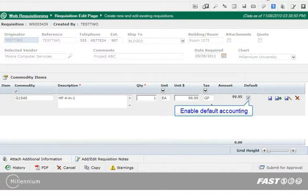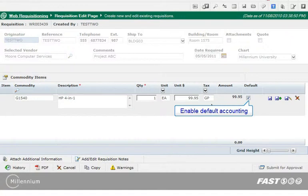Make sure the default checkbox is selected if you want the accounting block for this commodity to be the default for all new commodity lines in this requisition. If you want to use different accounting codes for each commodity item, just clear the checkbox. However, for this requisition, I will be applying the default accounting.